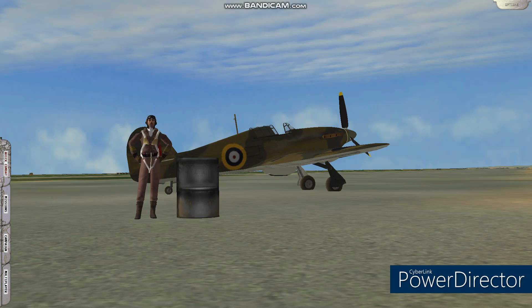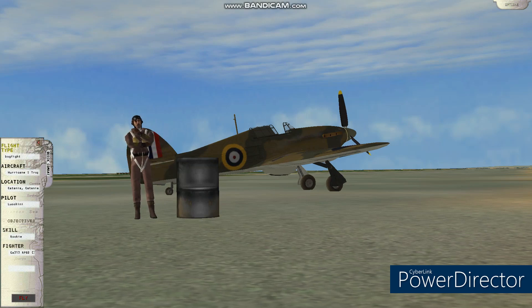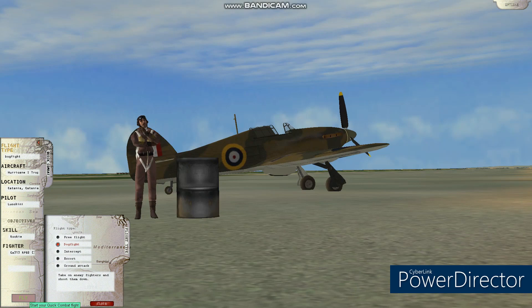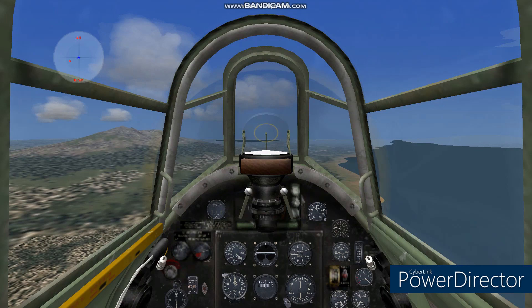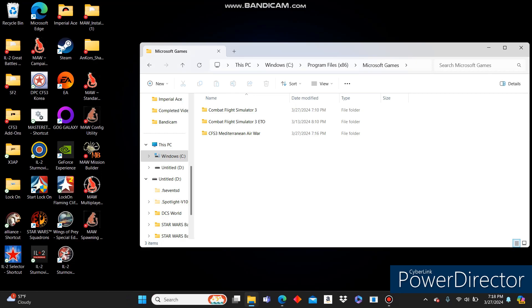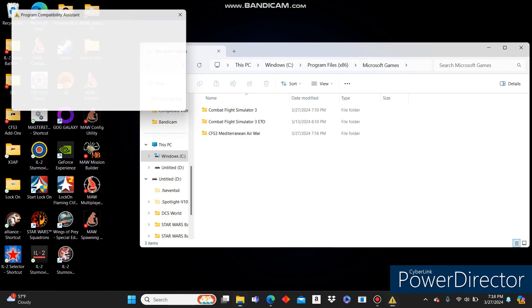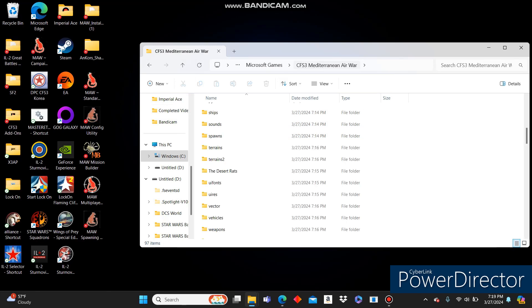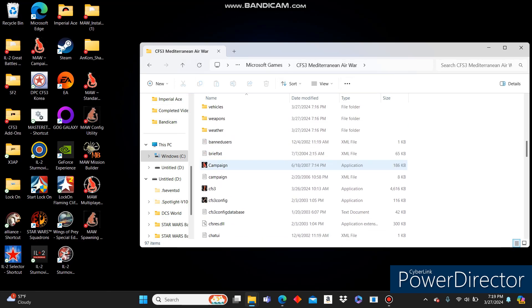We can go ahead and do a quick flight. I don't have my stick plugged in right now. But we can go ahead and get it. It looks like it exited on its own. It should not do that. But my computer is already a little bit slow right now.